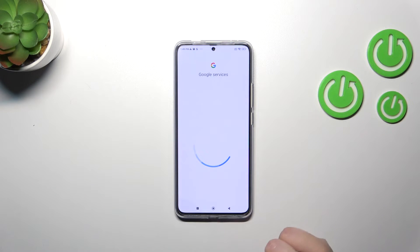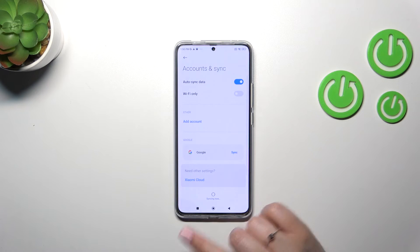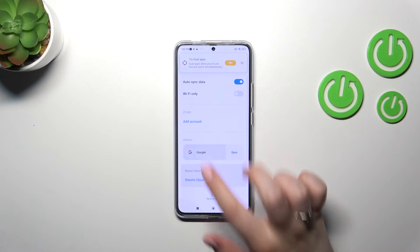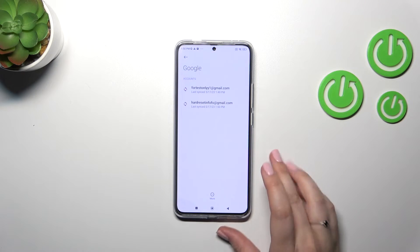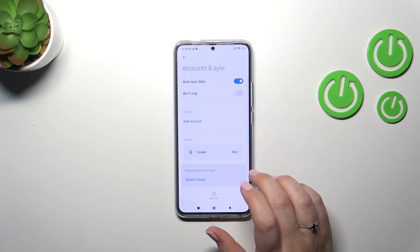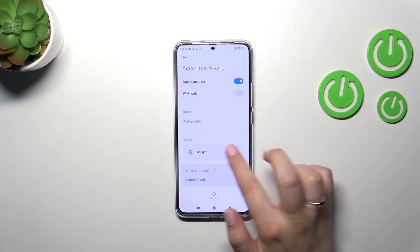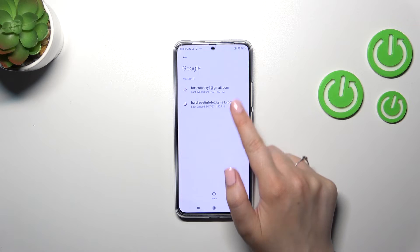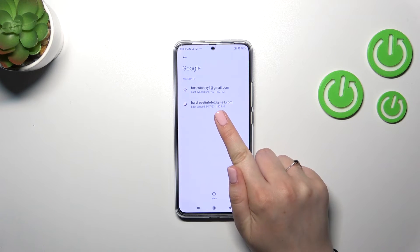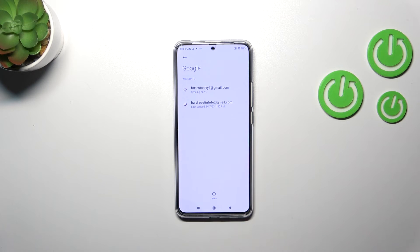For some reason I couldn't find my account at first — it's because both Google accounts appear under this section. Simply tap on it, and as you can see we've got two different accounts. This is the one I just added.